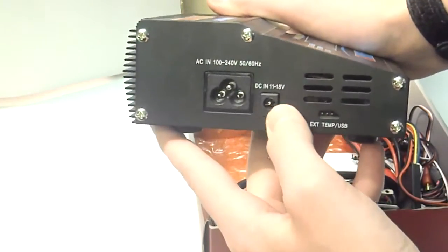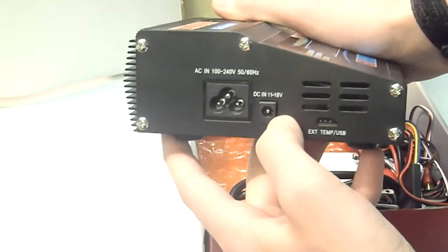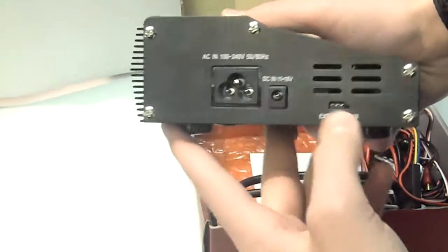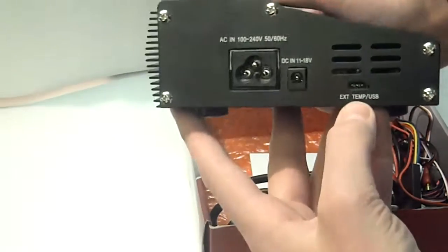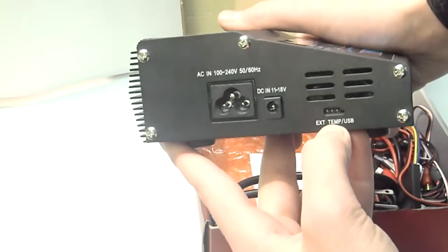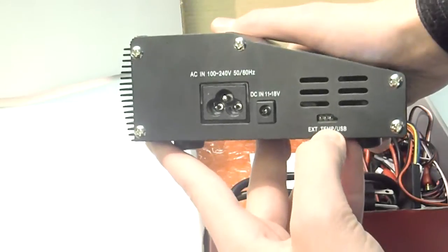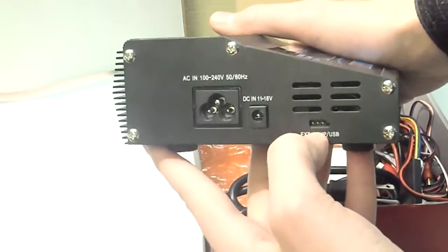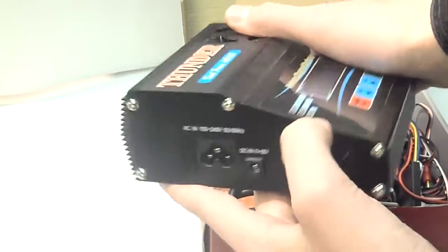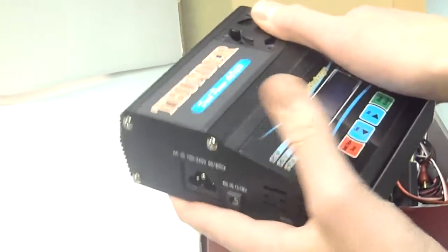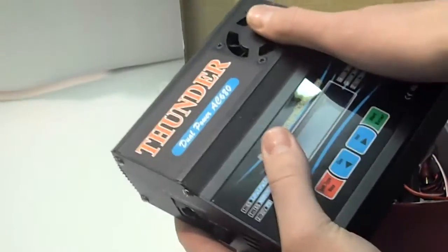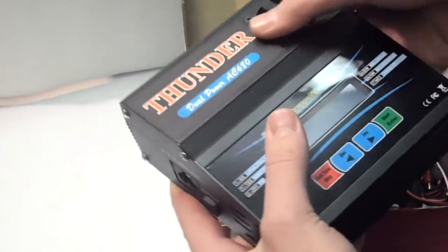It does include the alligator leads for the DC plug, as well as the AC. Here's your temperature sensor, as well as USB connection. This can have a thermal cut-off, or you can connect it to your computer using some software and monitor the status of your batteries.